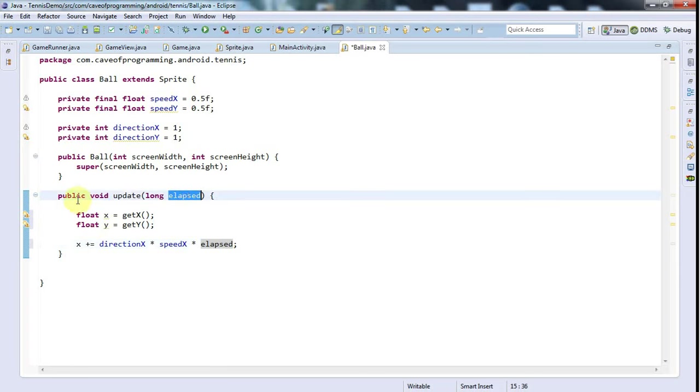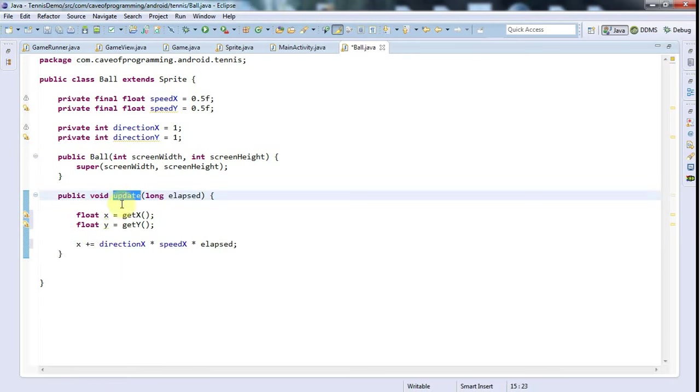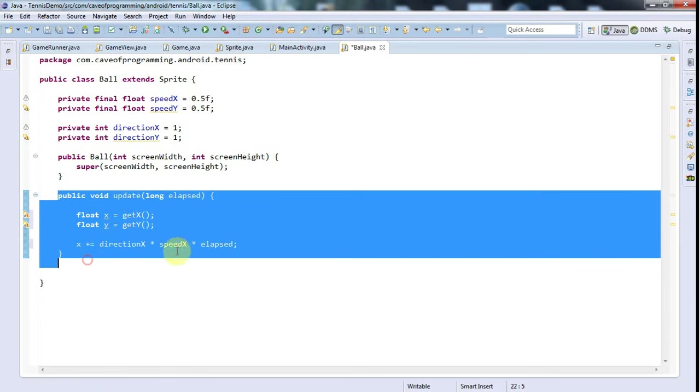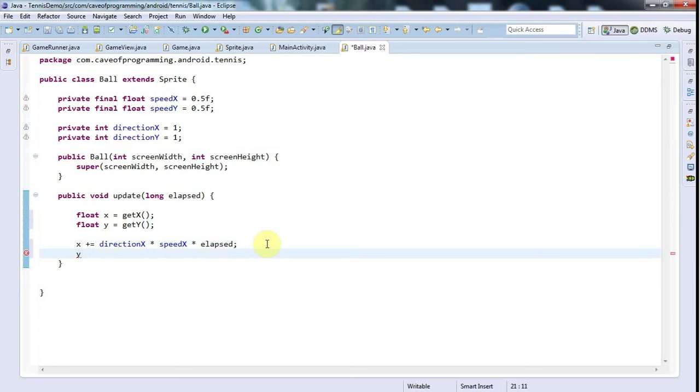If we have a long period since update was called last, then it's going to move a corresponding long distance. It's going to be the same for y, so I'm going to say y plus equals directionY times speedY times elapsed.